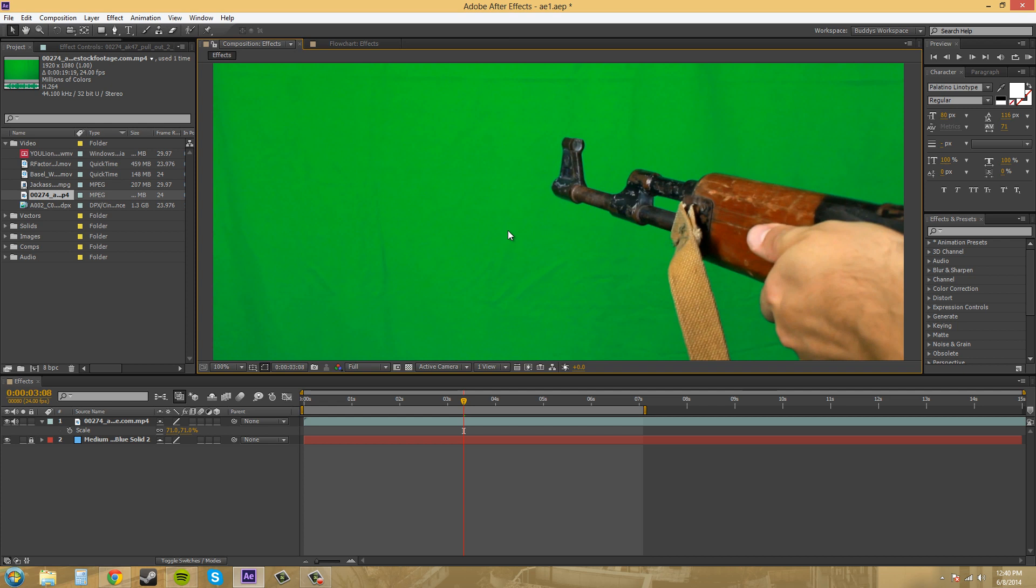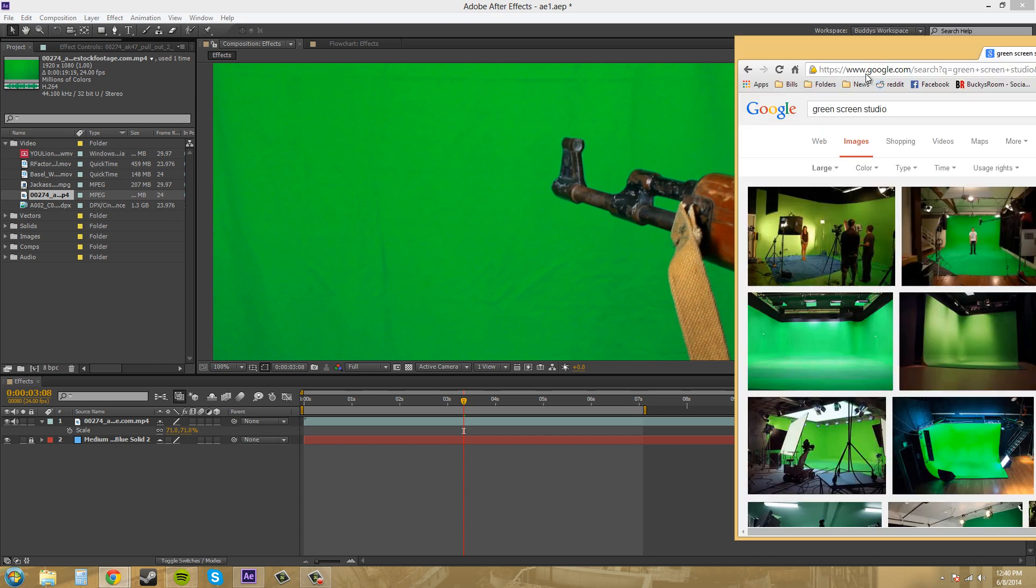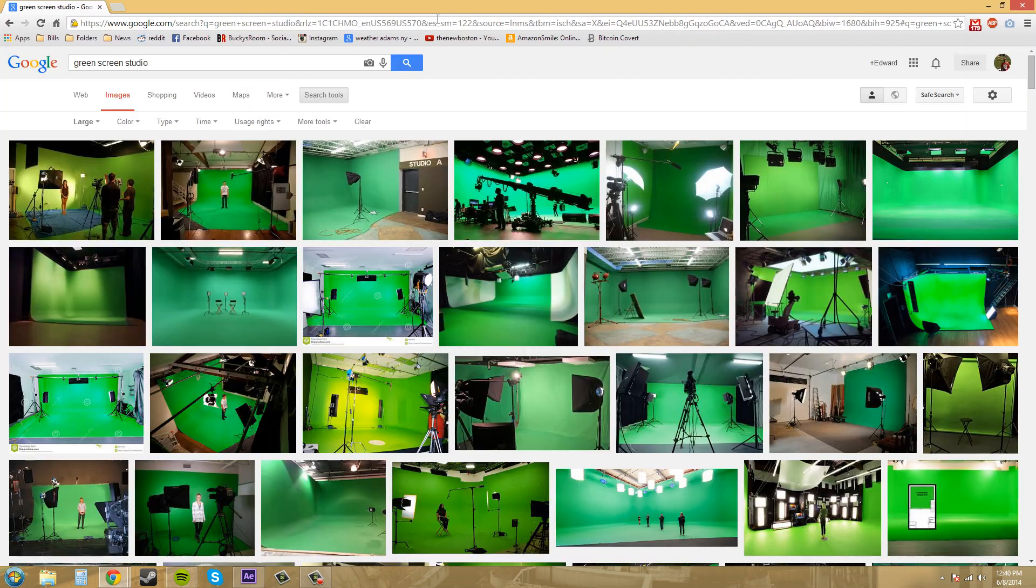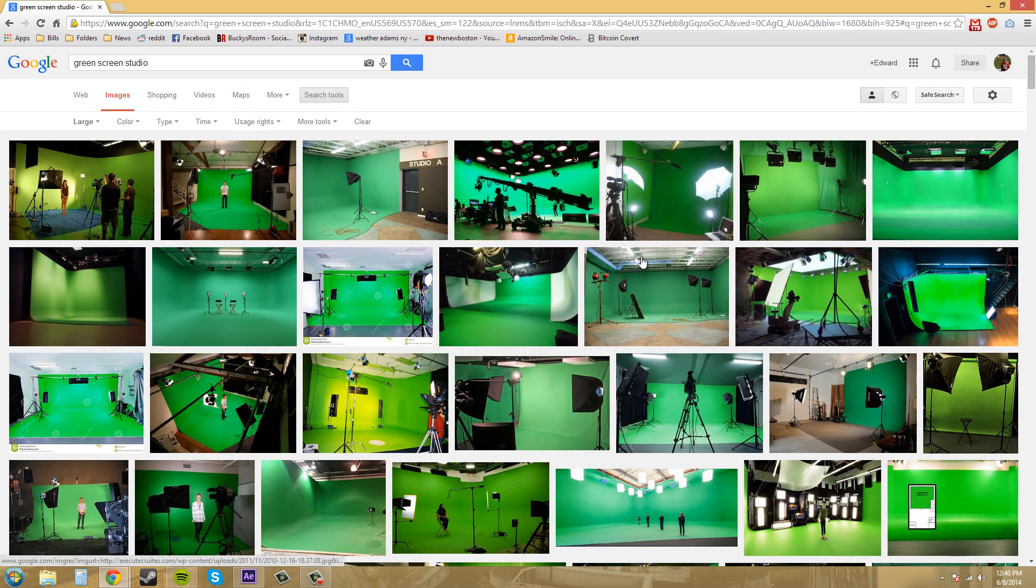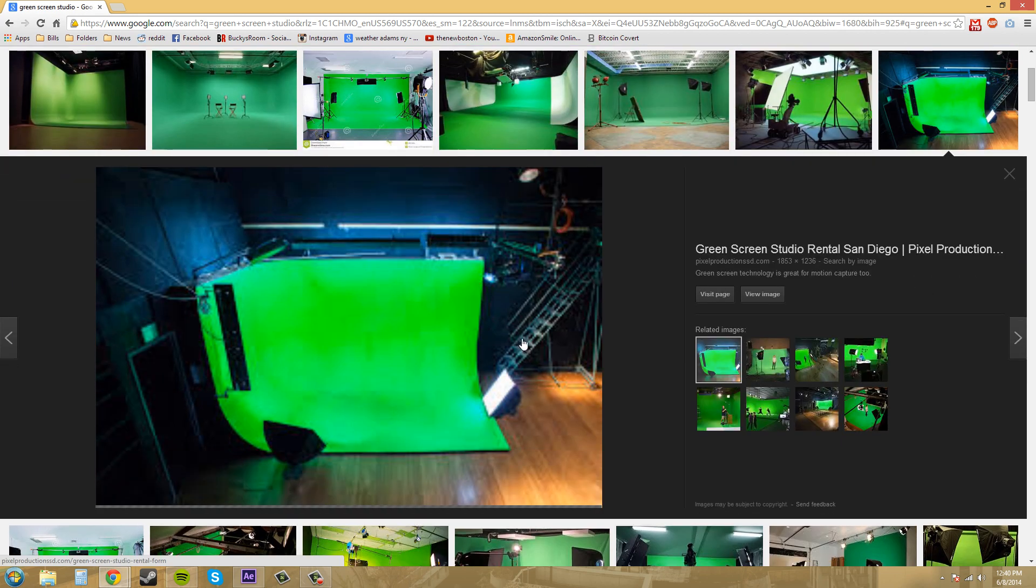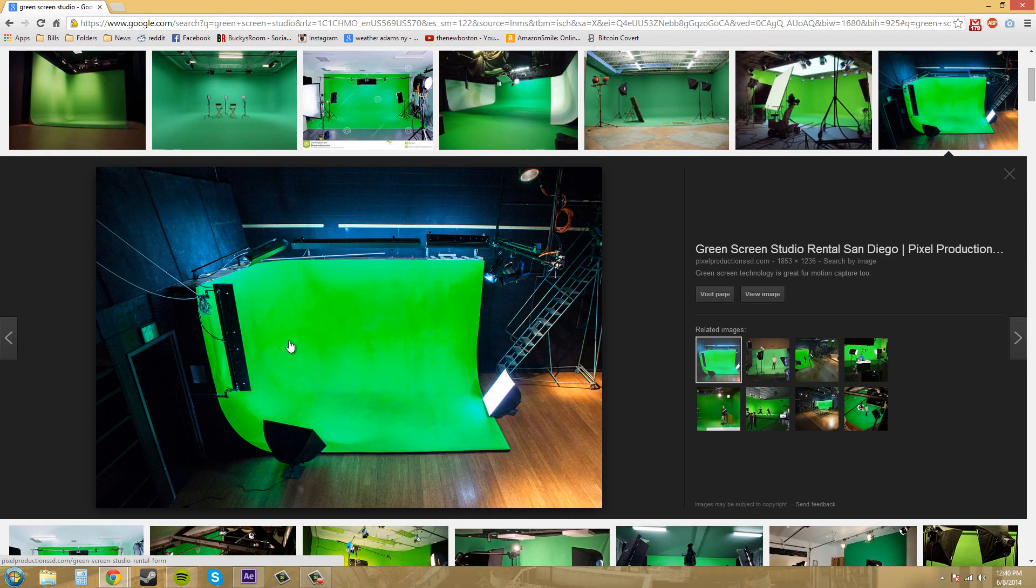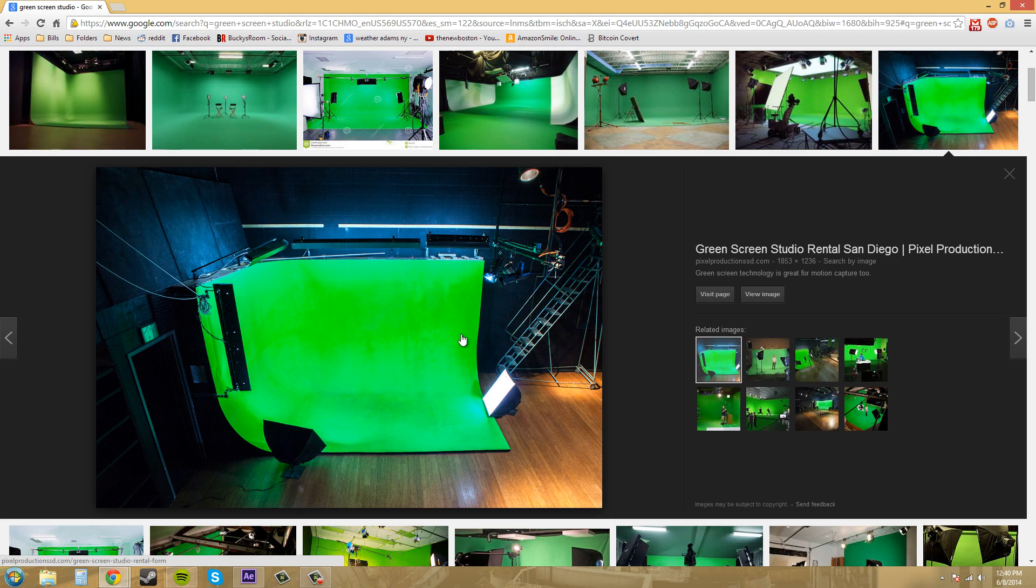Another kind of green screen that you can use would be like a studio green screen. If you just type in green screen studio, this is what will come up in Google images. The background is all solid, there's no creases or anything like that which is nice, and then you can put lighting up around.